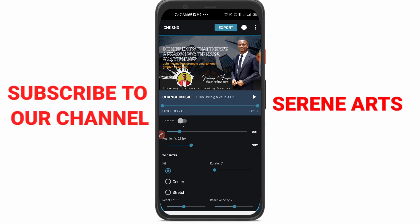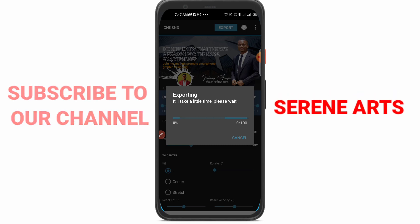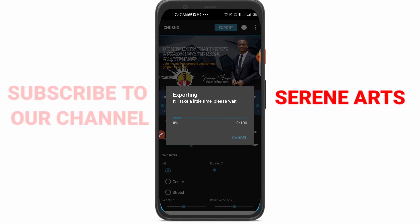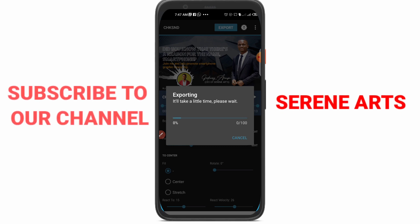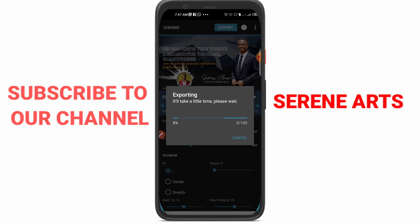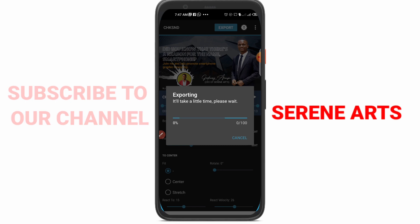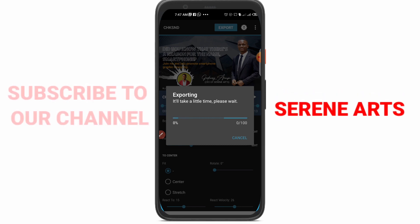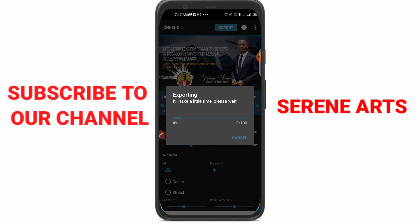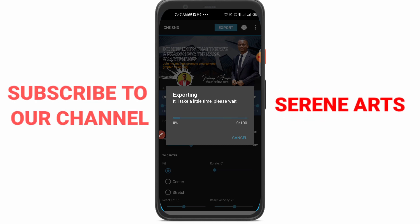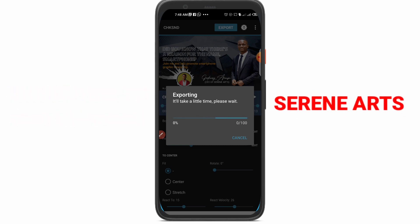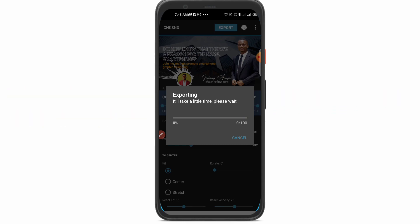Let me click on Export and show you how to do it — it will load and when it gets to 100% you are done. Please don't forget to subscribe, hit the bell icon, and become part of this great family. We are here to promote smart graphic designing, so share this video with your friends and let's build together.